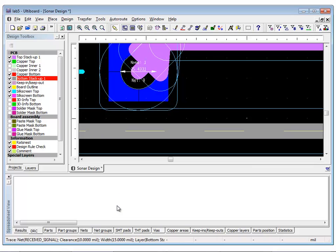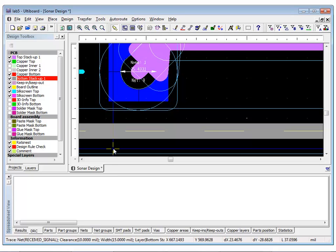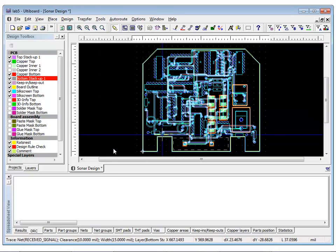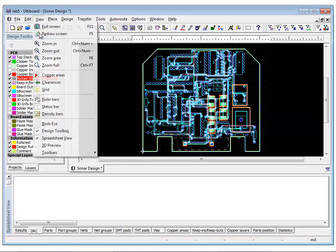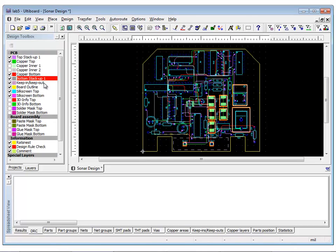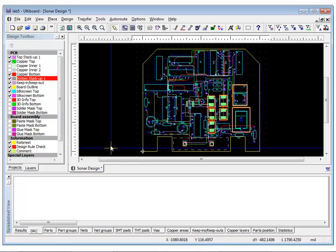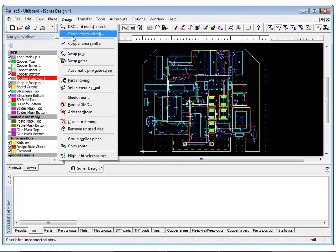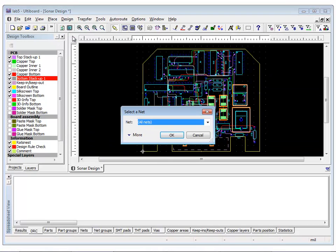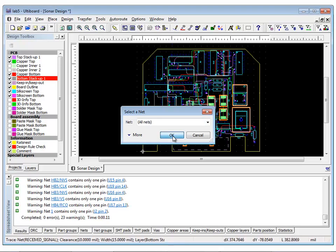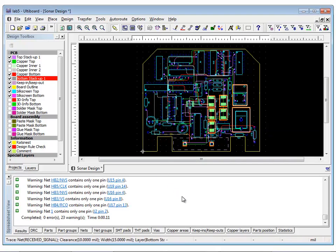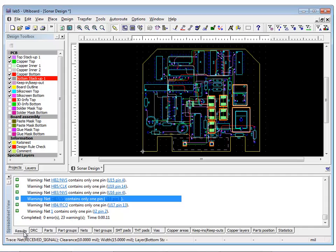You also have the option of running a connectivity check. A connectivity check should be performed periodically on your design to ensure that nets, pins, and netlists are all synchronized and accurate. To run a connectivity check, simply select Design, Connectivity Check, and select All Nets. You can check the results in the Results tab of the spreadsheet view. If there are no errors, then your netlist is up to date.